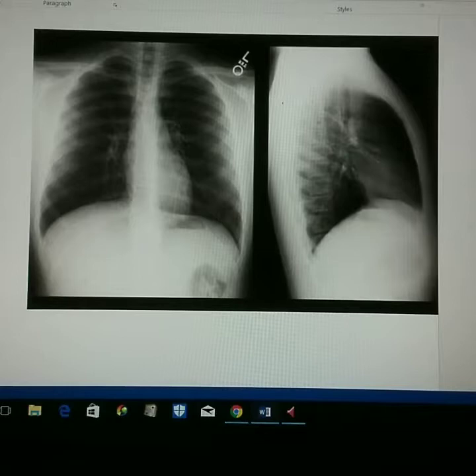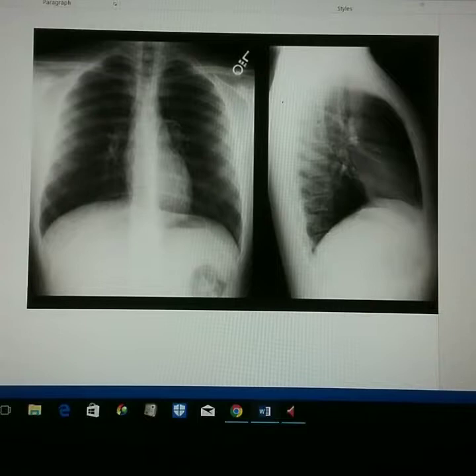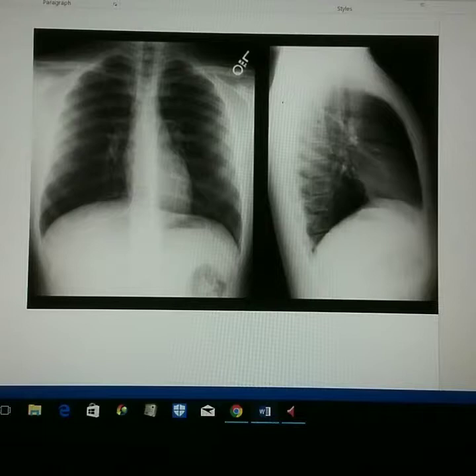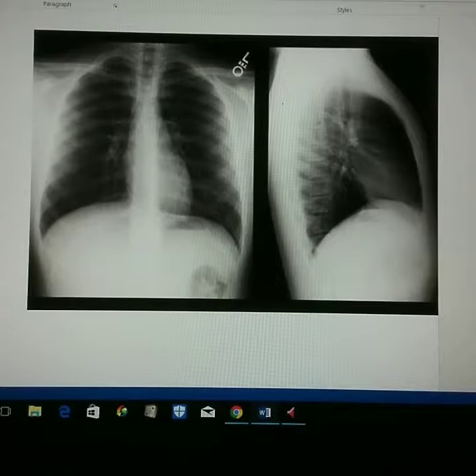We want to make sure that our patient was not rotated, evidenced by the sternal ends of the clavicles being equidistant from the vertebral column. We also want equal distance from the vertebral column to the lateral border of the ribs on each side, which we have there. We also want to make sure that the trachea is visible in the midline.